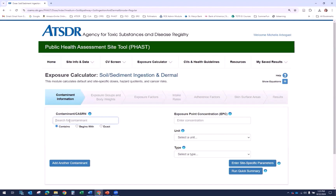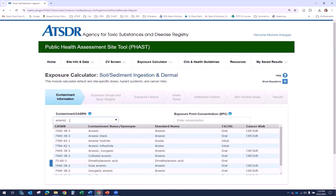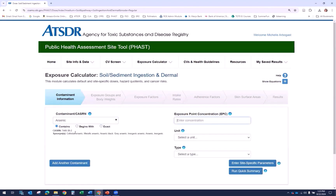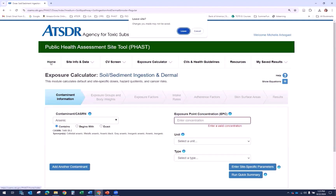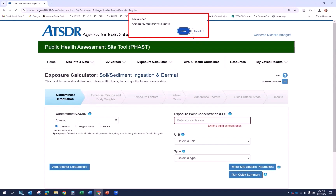If you have entered information before switching tabs, you will be prompted to save before moving to the next module. For example, if we enter arsenic into the contaminant box and then select the home tab without saving, a pop-up warning message will appear saying 'Leave site — changes you made may not be saved,' with two buttons: leave and cancel. If you select leave, any unsaved data will be lost. If you select cancel or stay, depending on your browser, the message will close and you can save your data.